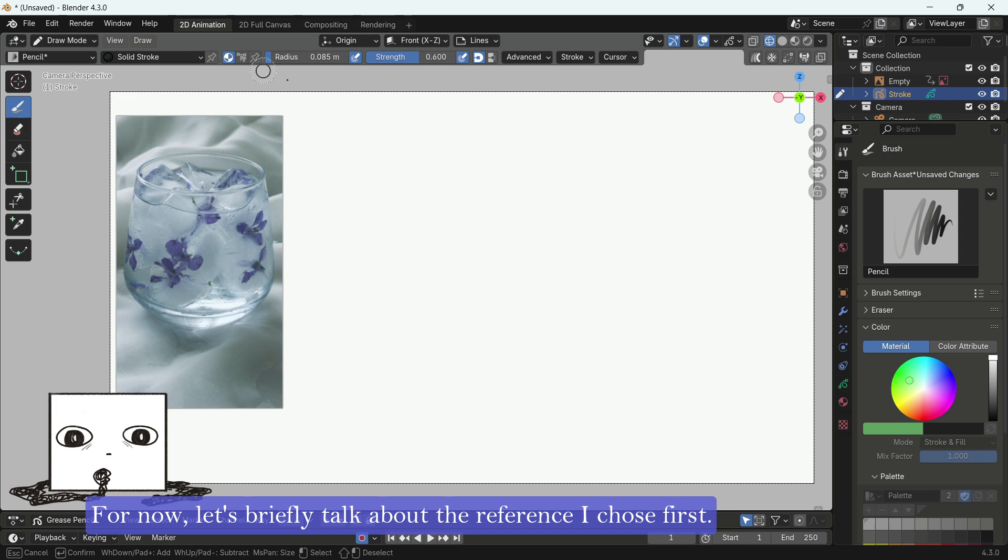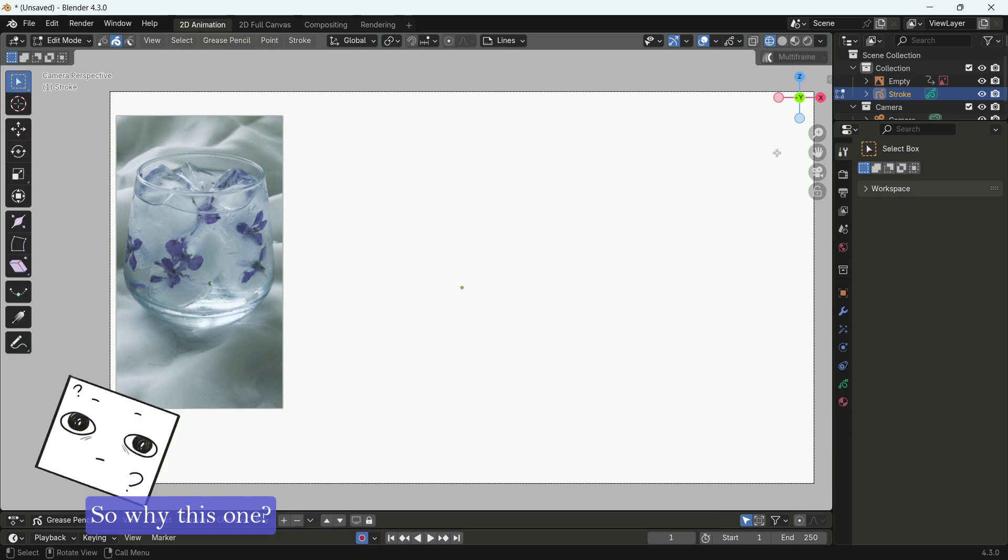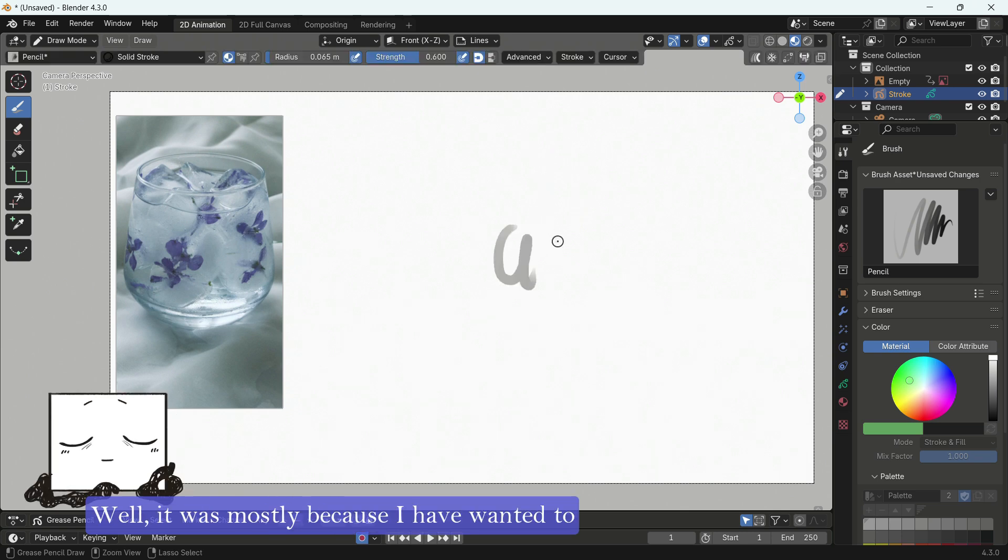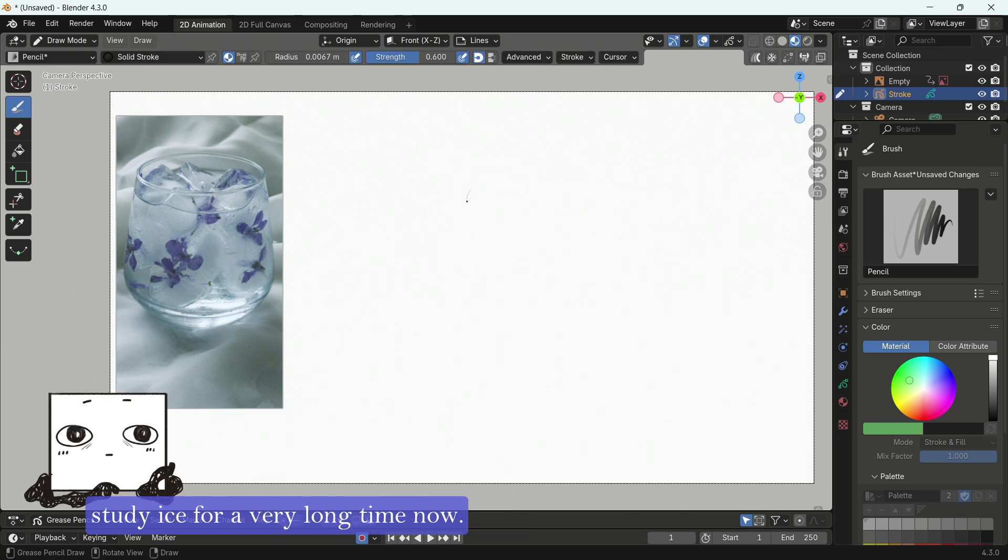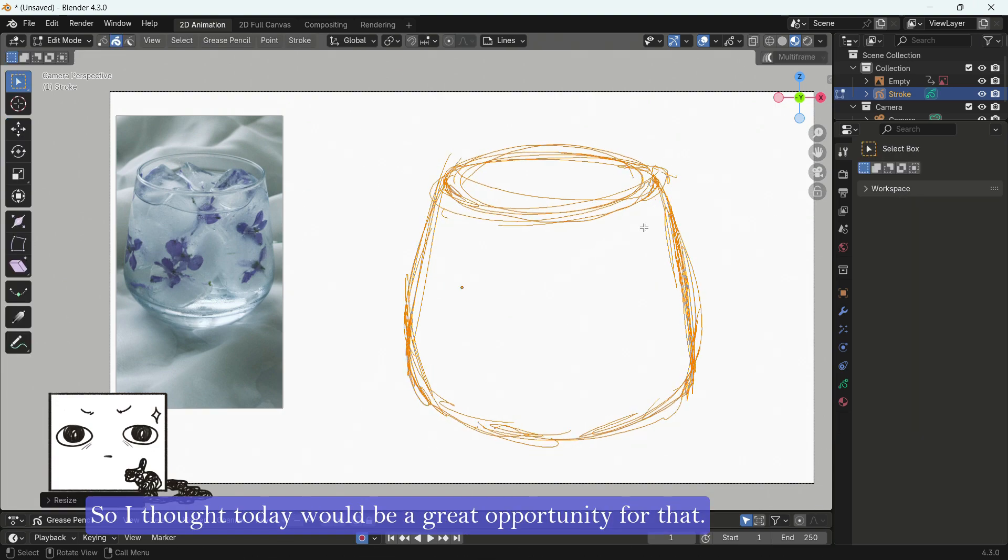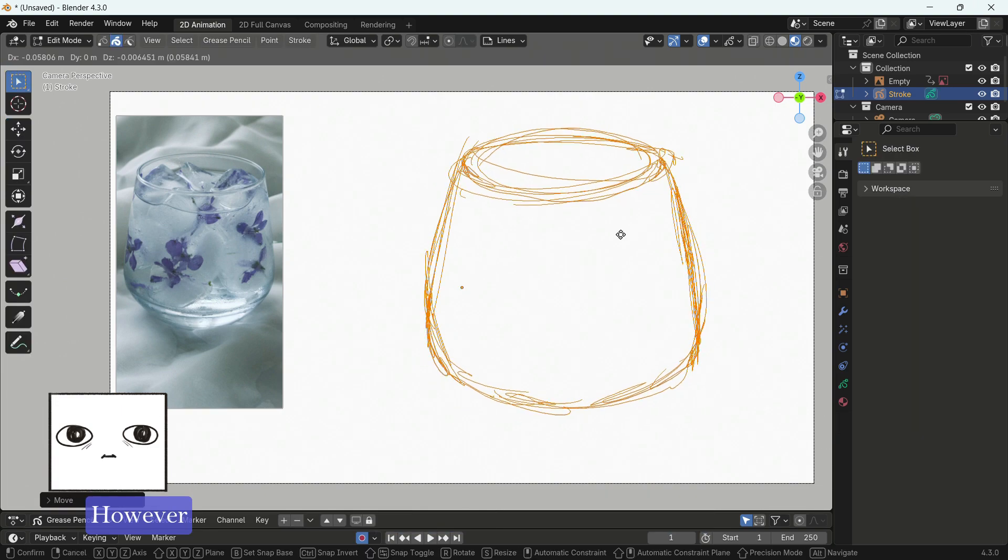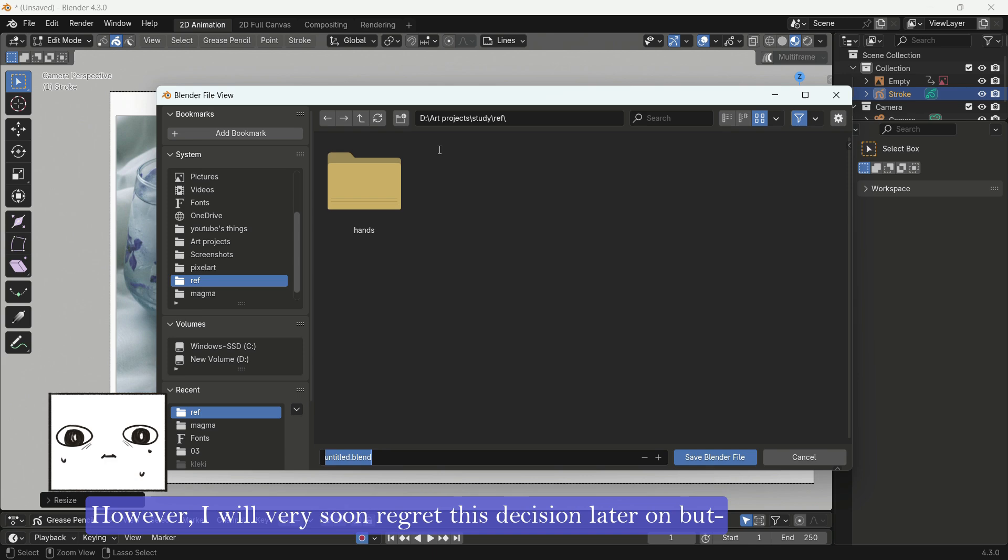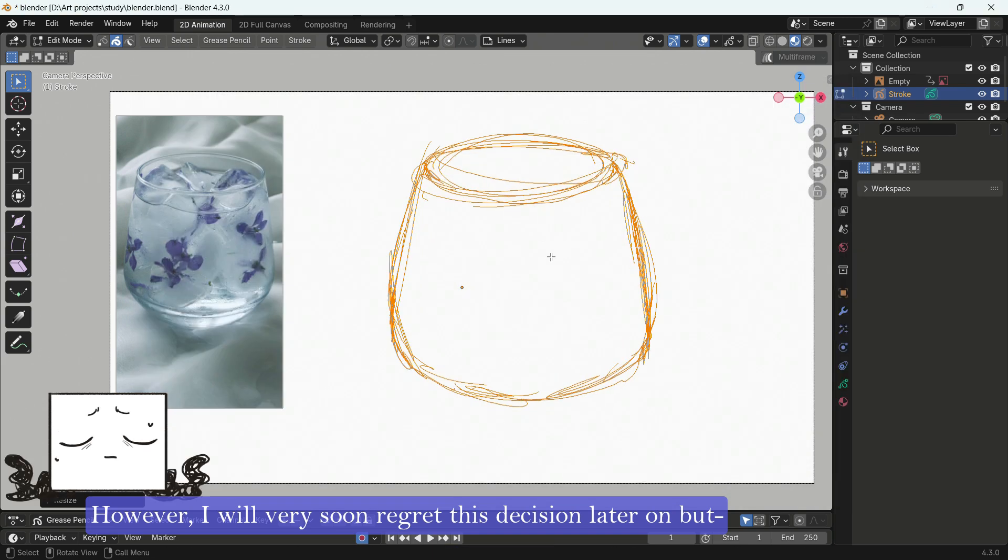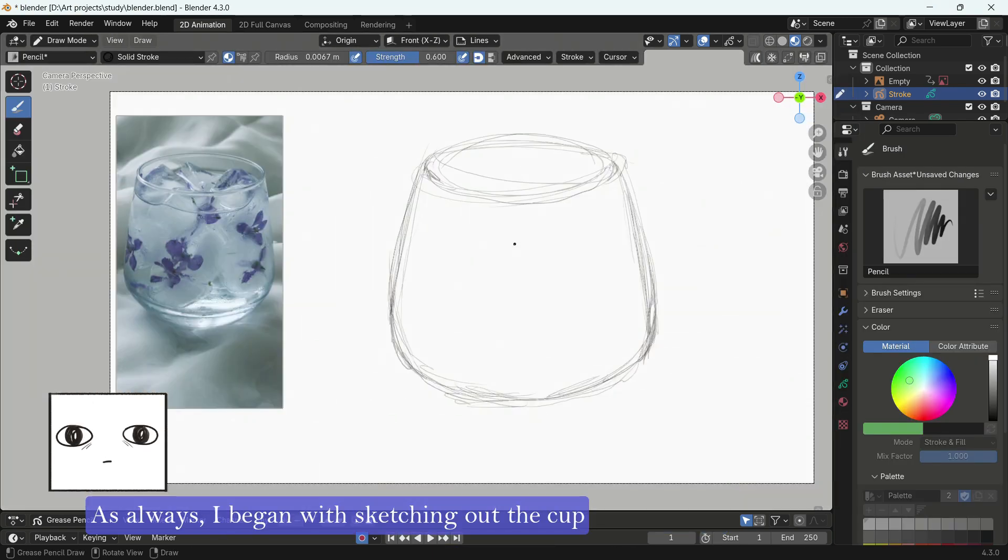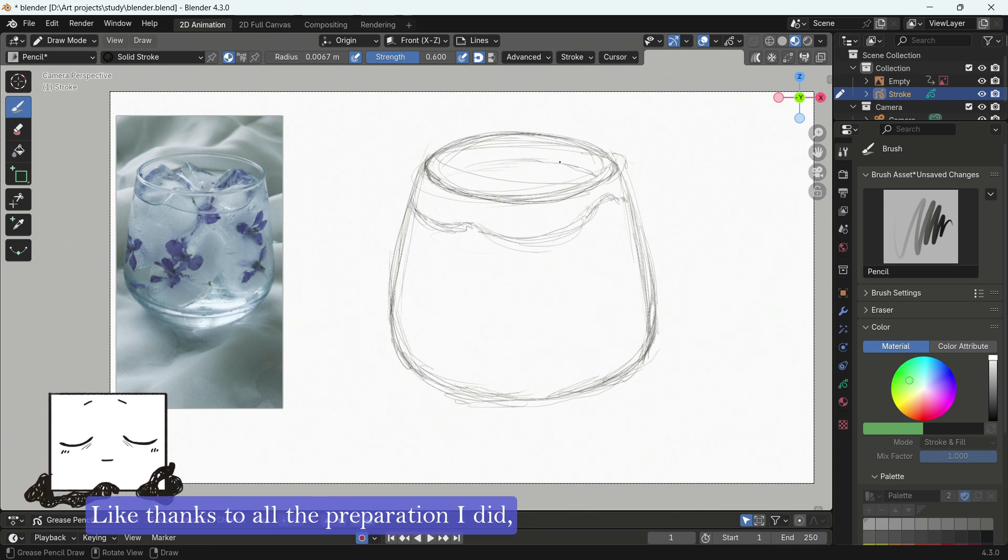For now, let's briefly talk about the reference I chose first. So why this one? Well, it was mostly because I have wanted to study ice for a very long time now. So I thought today would be a great opportunity for that. However, I will very soon regret this seriously later on. But moving on, as always, I began with sketching out the cup and the ice cubes. And things started out fine.